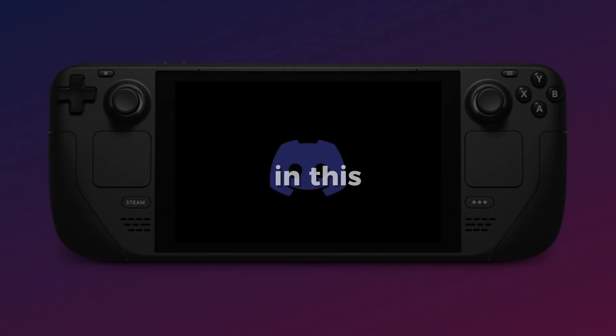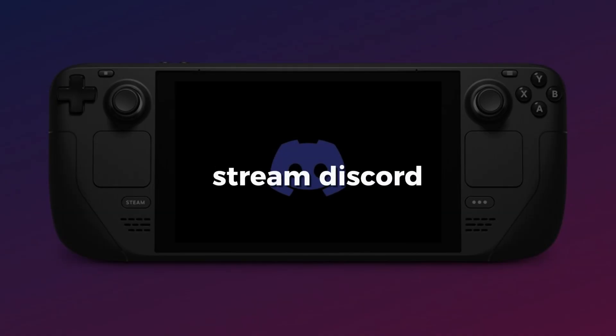Hello everyone. In this video, I will show you how to stream Discord on Steam Deck.